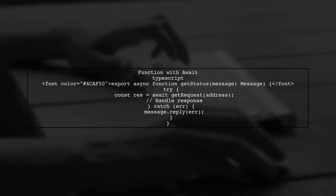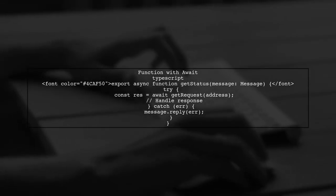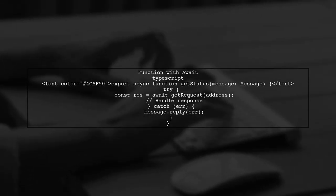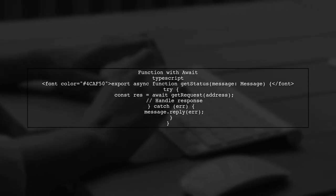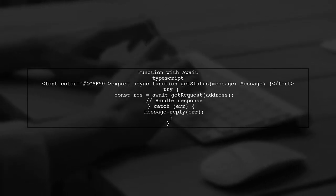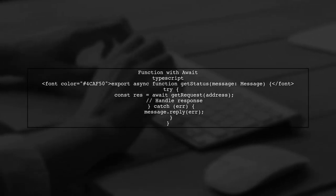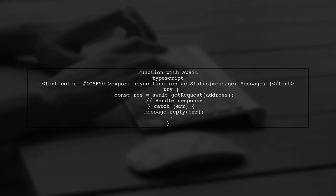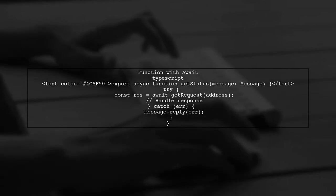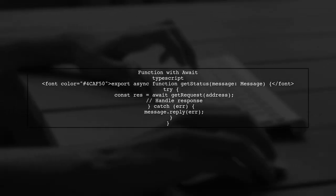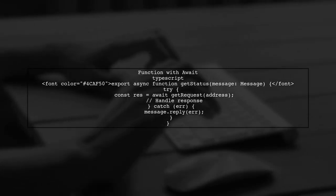In the GetStatus function, we are using await to handle the promise returned by GetRequest. However, if GetStatus is called without awaiting it, it can lead to the TSLint error.